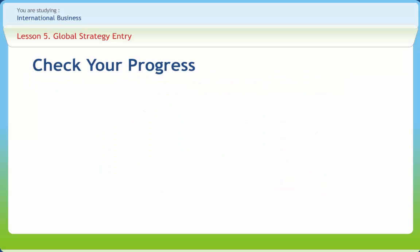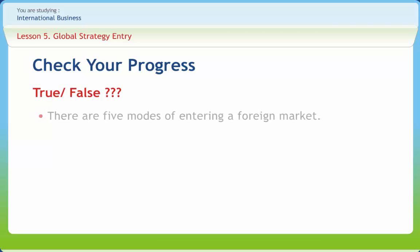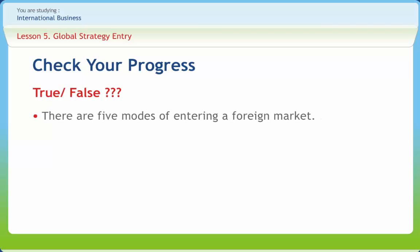Now, let us check if we have understood the various concepts discussed in this lesson clearly. There are five modes of entering a foreign market, right or wrong? Wrong.